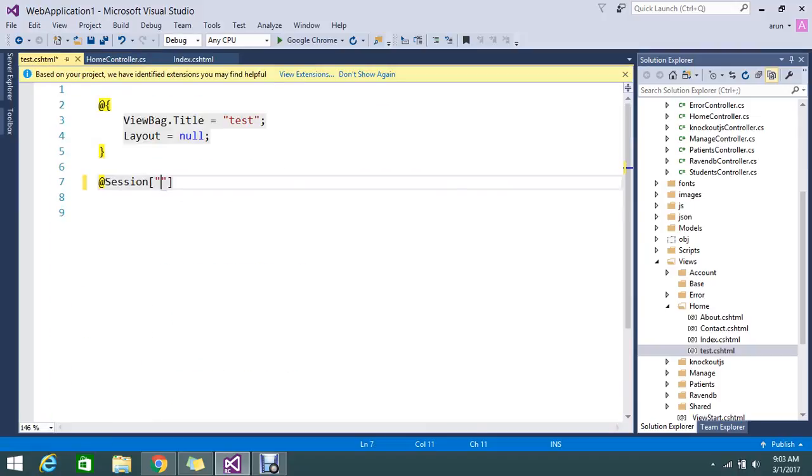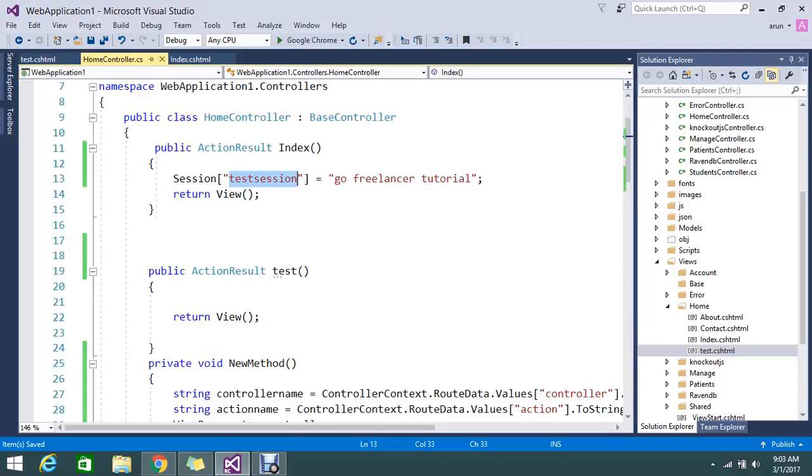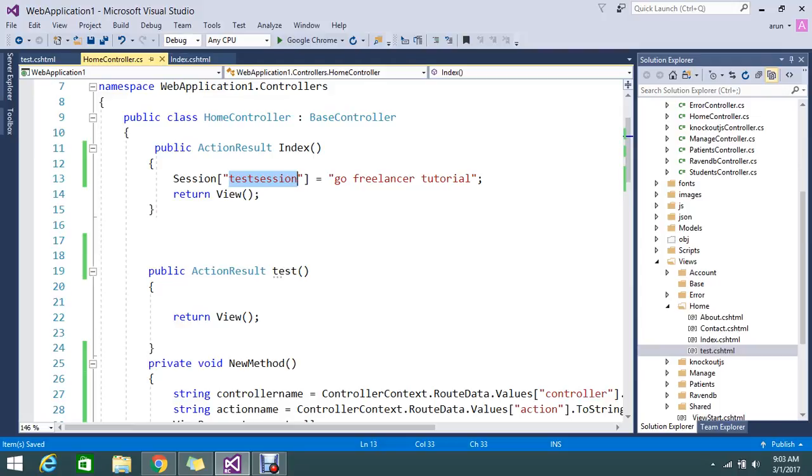If you directly hit the test it won't work because we're not filling the session in the test. You have to first hit the index, then if you check the test action it will work fine.